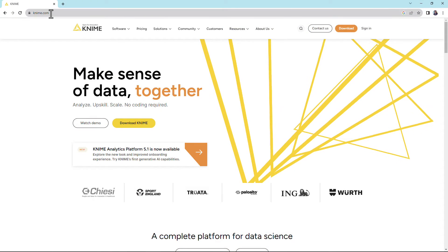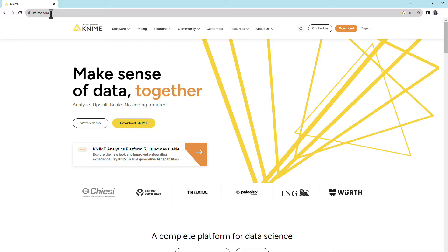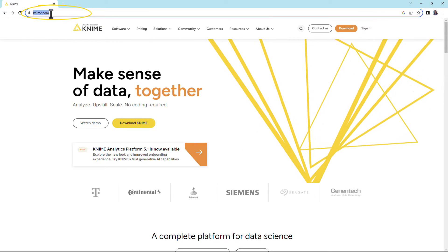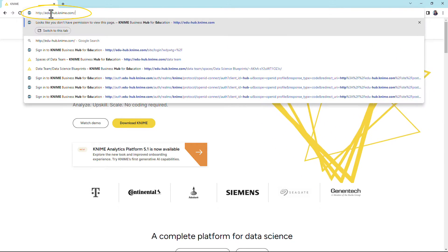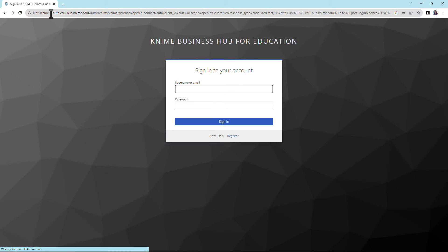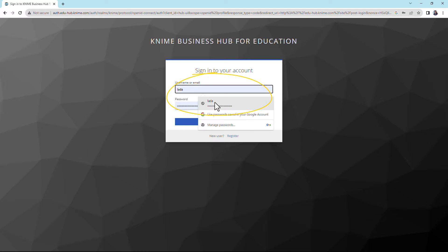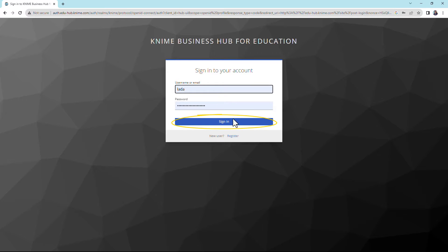To connect to a KNIME Business Hub instance in any web browser, first provide the KNIME Business Hub URL, then provide the credentials and click the Sign In button.